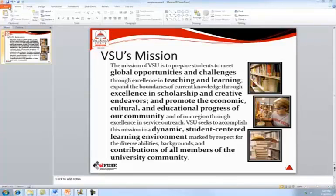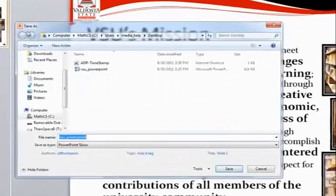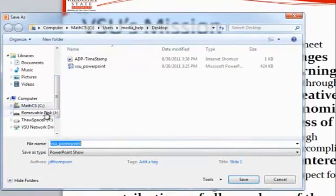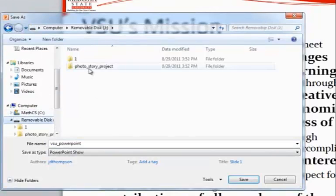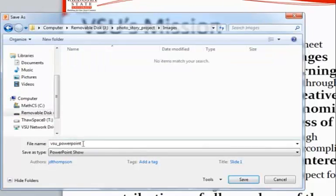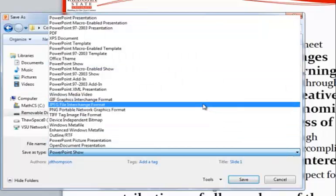After creating your PowerPoint, select File, Save As, and locate the folder where you would like to save your image. Give the file a name and change Save As Type from PowerPoint Show to JPEG File Interchangeable Format.